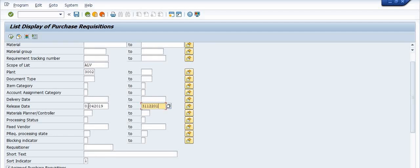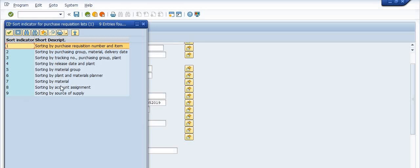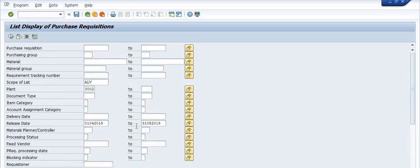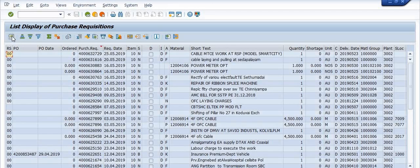I have taken a date range from 1st April 2019 to 31st May 2019 — about a one to two month interval. The sort indicator is sorting by purchase requisition numbers and items; there are nine sorting criteria, so you can choose accordingly. You can also choose fixed vendor, desired vendor, purchase group, and material.